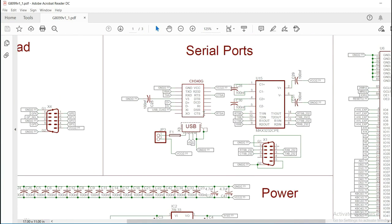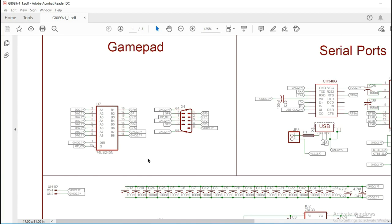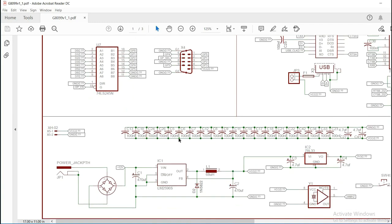Again, the CH340G for the USB, the MAX 3232 for the RS232 on port B. We have our gamepad, which again, the CPLD is giving us a select signal for either the A or B buttons on the Sega Genesis gamepad, as well as the chip select, which is driving the 74. It's probably going to be HCT245. Down here, we have our power circuit.